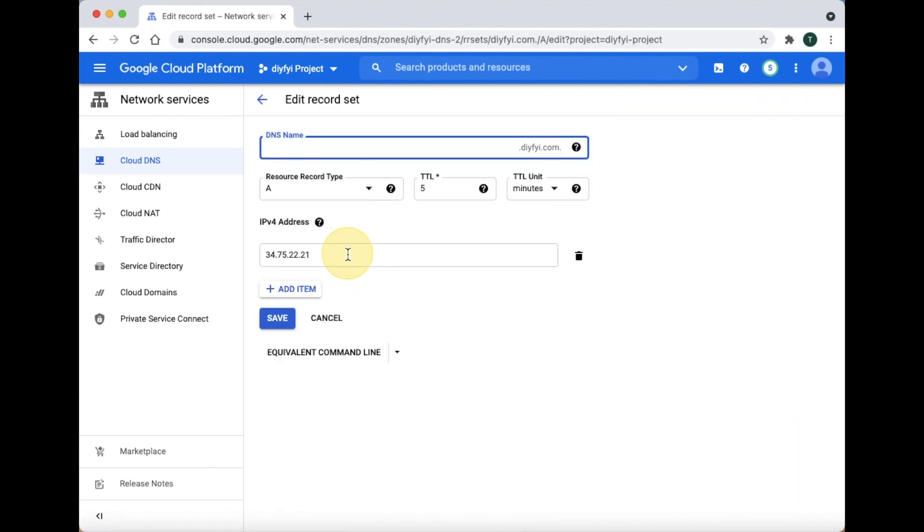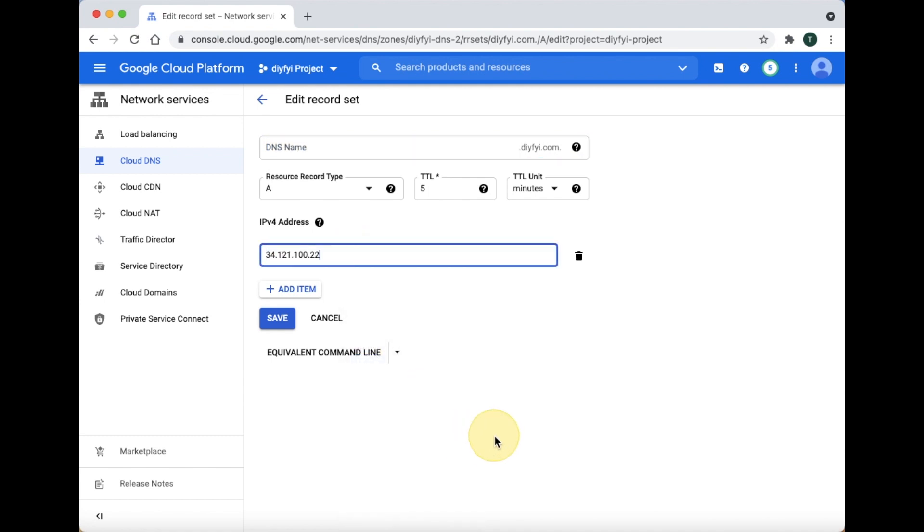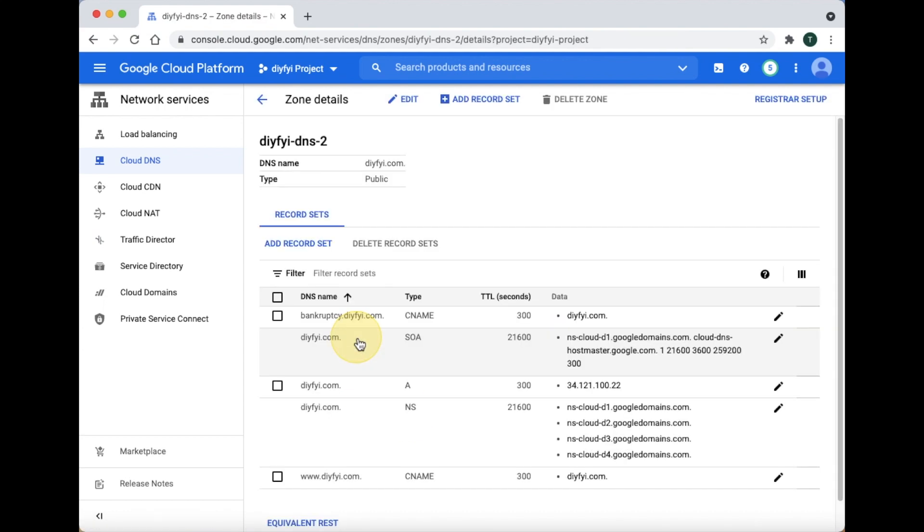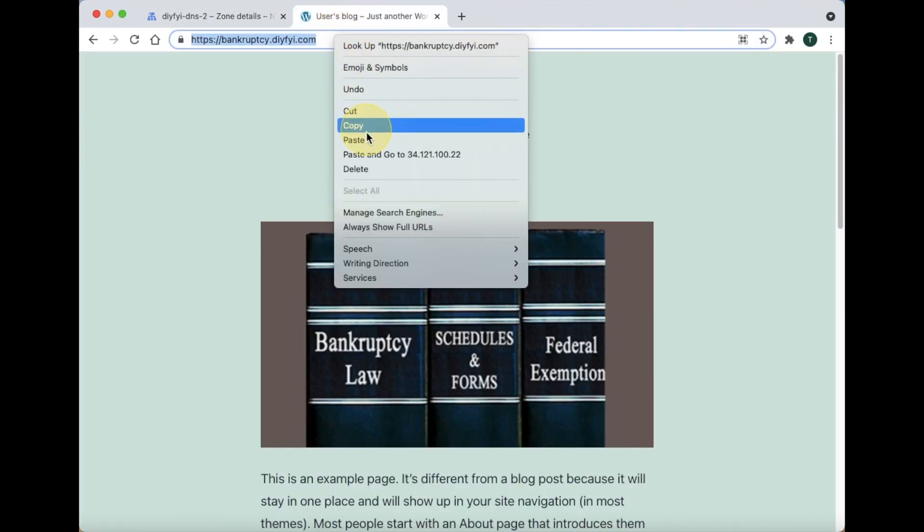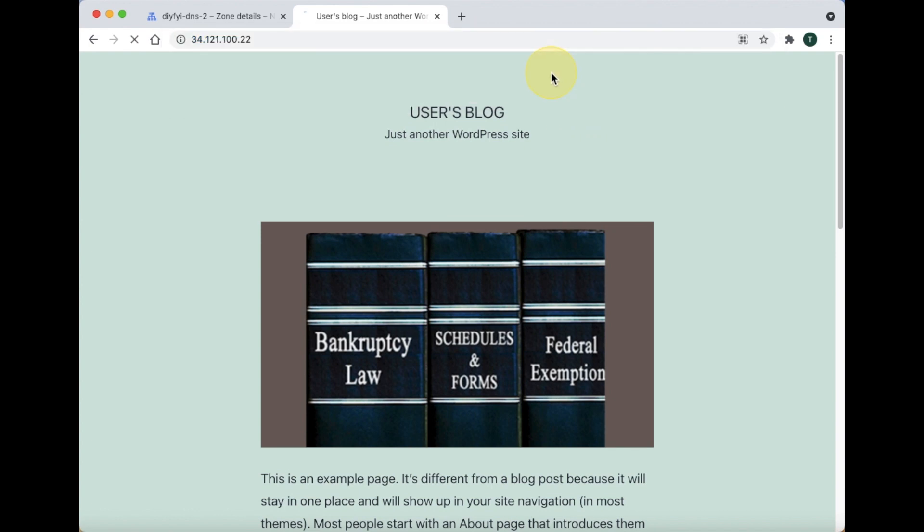Now, you have to edit the A record. Click on the icon to the right to edit the A record. Now, just paste in the new external IP address. Click Save. Now wait 5 minutes. Then paste the new IP address into the address bar at the top. You can see that your website is now associated with the new IP address.